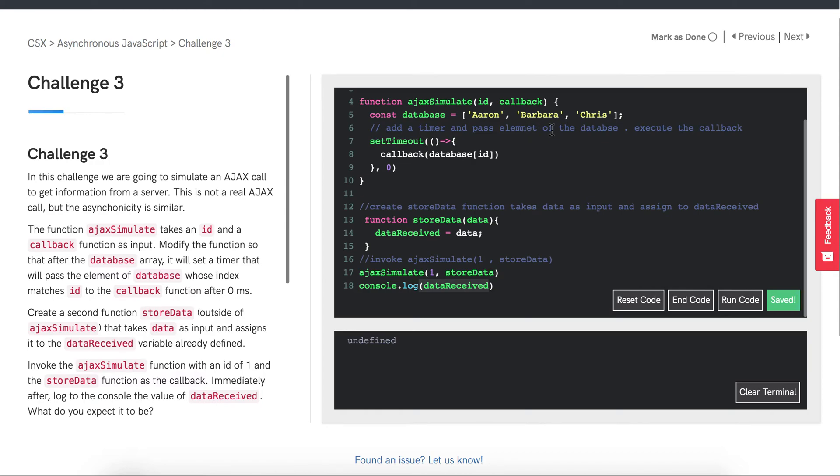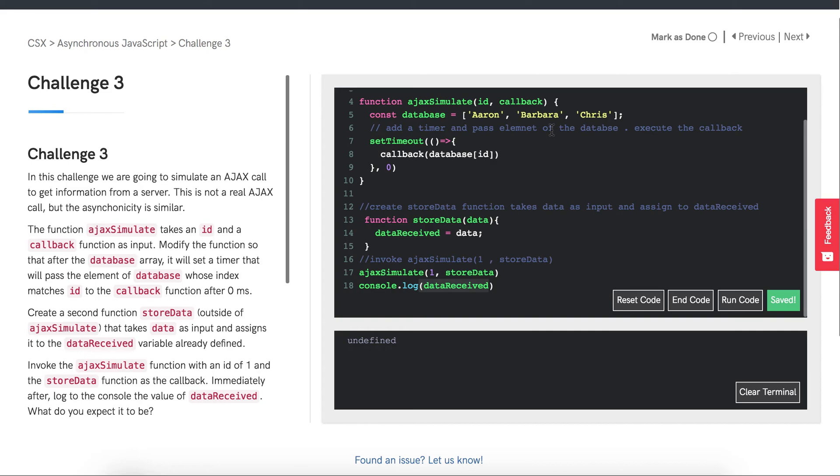The event loop is a constantly running process that checks if the call stack is empty. Imagine it's like a clock and every time it ticks, it looks at the call stack. If it's empty, it looks into the event queue. If there is something in the event queue that is waiting, it is moved to the call stack. If not, then nothing happens.